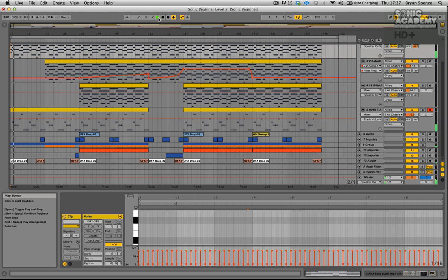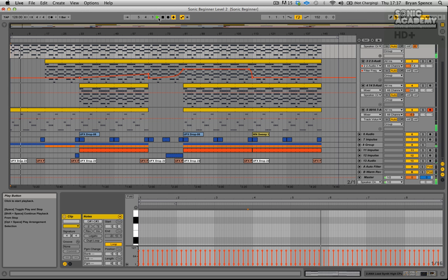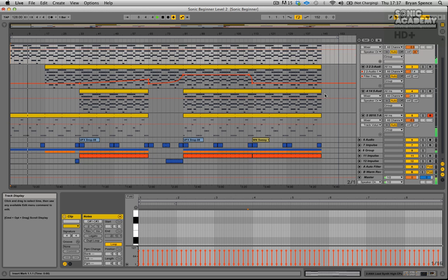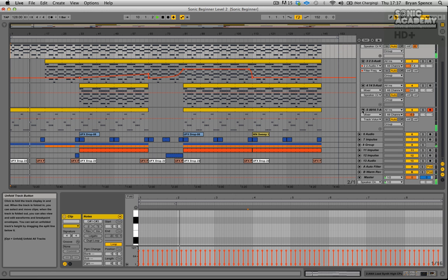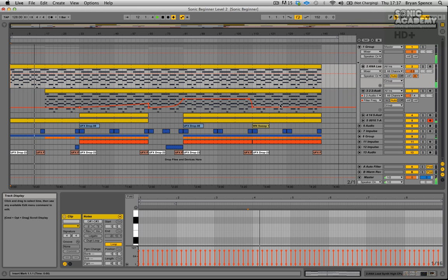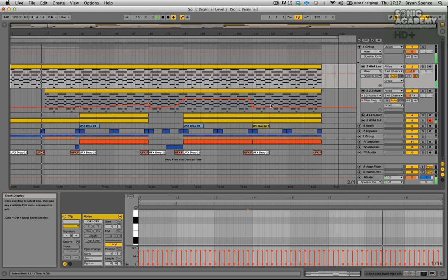Hi guys and welcome to another Sonic Academy video tutorial with myself Brian Spence. In this one we're going to be having a look at the Live 9 beginner course, and this is going to be the level 1 course. Instead of just having one very basic course, we're going to have a few different levels of the Live 9 beginner to give you a better foundation in making the jump from finishing this course to going on to our more advanced or intermediate courses on the site, such as the 'how to make' courses.